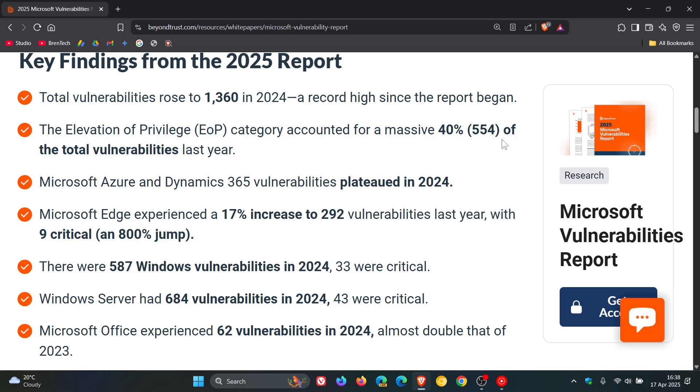If we just move down the key findings, we can see Microsoft Azure and Dynamics 365 vulnerabilities plateaued in 2024.